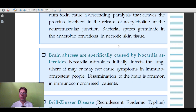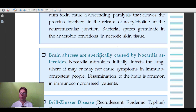Brain abscesses can be caused by many organisms, but recently Nocardia asteroides has been linked as an important causative organism. Nocardia asteroides causes brain abscess, and dissemination to the brain is particularly common in immunocompromised patients.